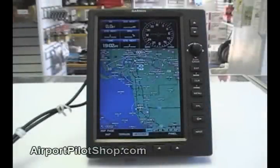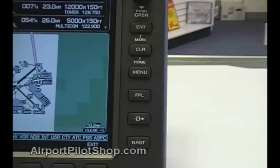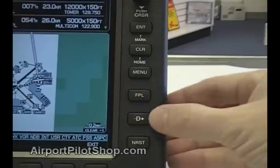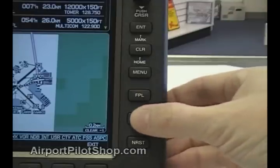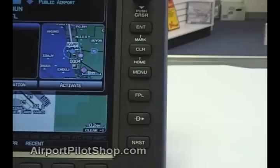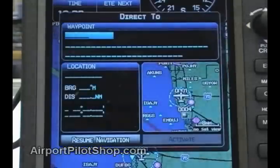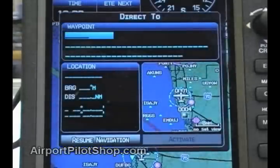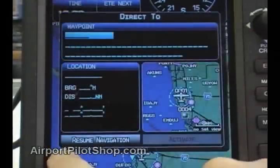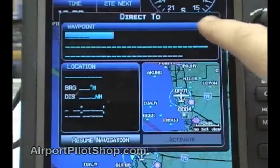From any screen, we will push the direct button. It is the button with the D and the arrow on it. A window will open up that allows us to find the waypoint or airport that we want to navigate to.